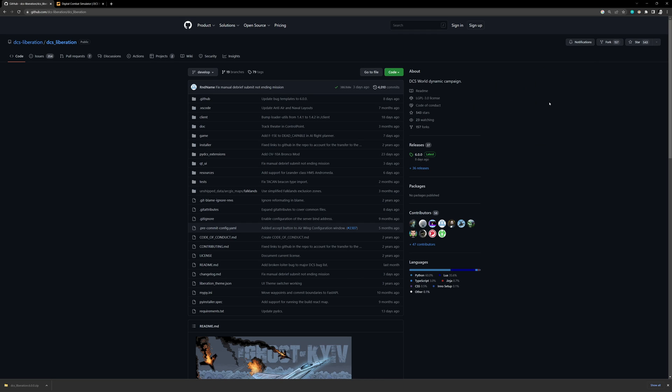Hey everyone, welcome to another video. So today, some exciting news. DCS 6.0.0 was released about a week ago, eight days ago. As you know, if you've been watching my channel at all, you realize that I play a lot of DCS Liberation.